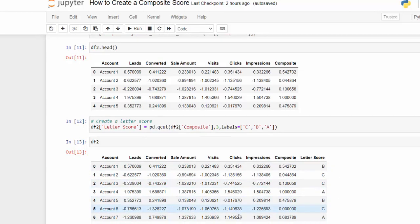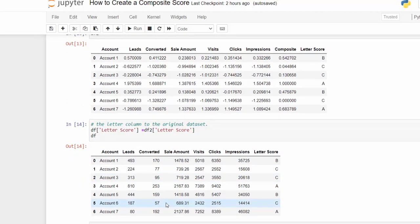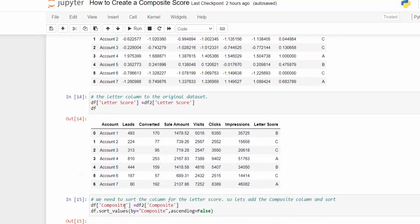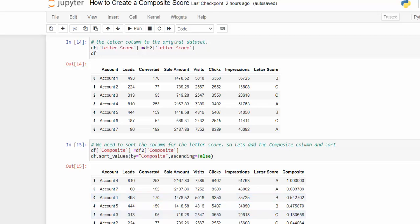I want to add this column back to the original dataframe using bracket notation. Now in the original dataframe we can look at things in more of an analysis way — we have our letter score there, but it's still hard to see because we only see numbers. So I'm going to bring in the composite column onto the original dataframe so I can sort by it. I add that to the original dataframe by creating a new column and pulling in the df2 composite. Then I sort the whole dataframe by that composite column in descending order, so now we can see the A's at the top, B's in the middle, and C's at the bottom.